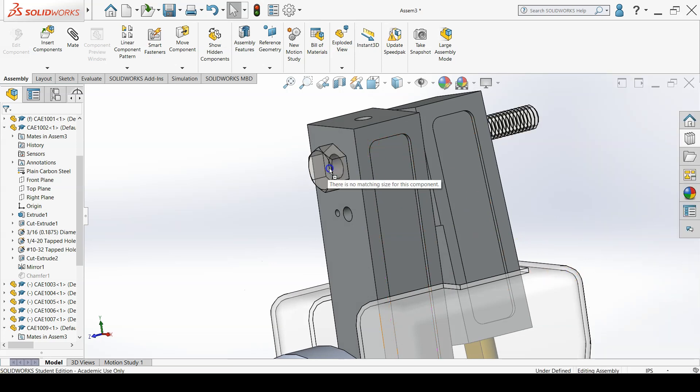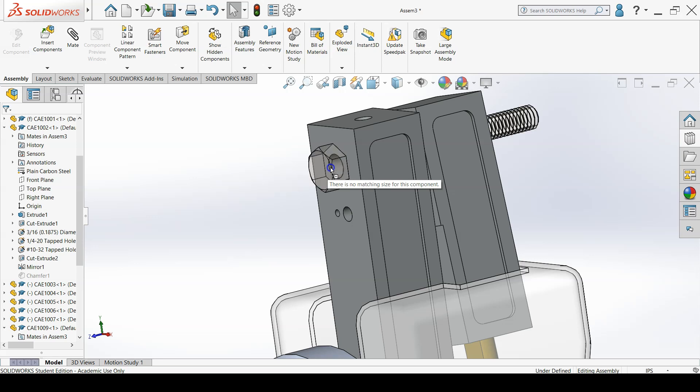Also, choose to show the schematic version of the thread and confirm the property manager for the fastener.